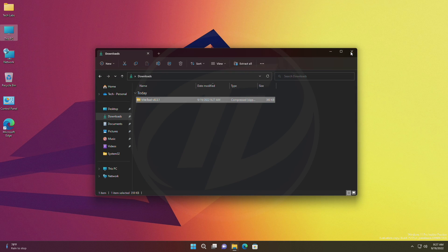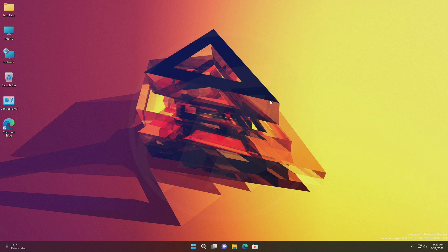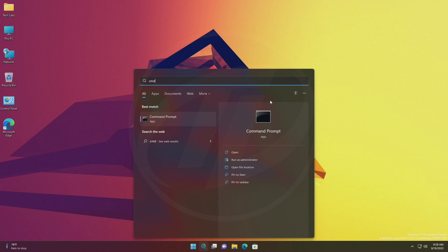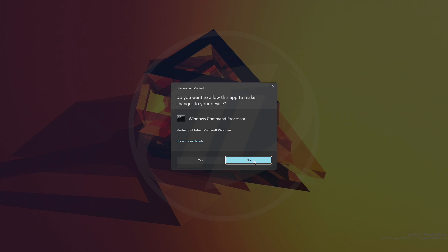After extracting the file, run command prompt as administrator and execute the following commands one by one.